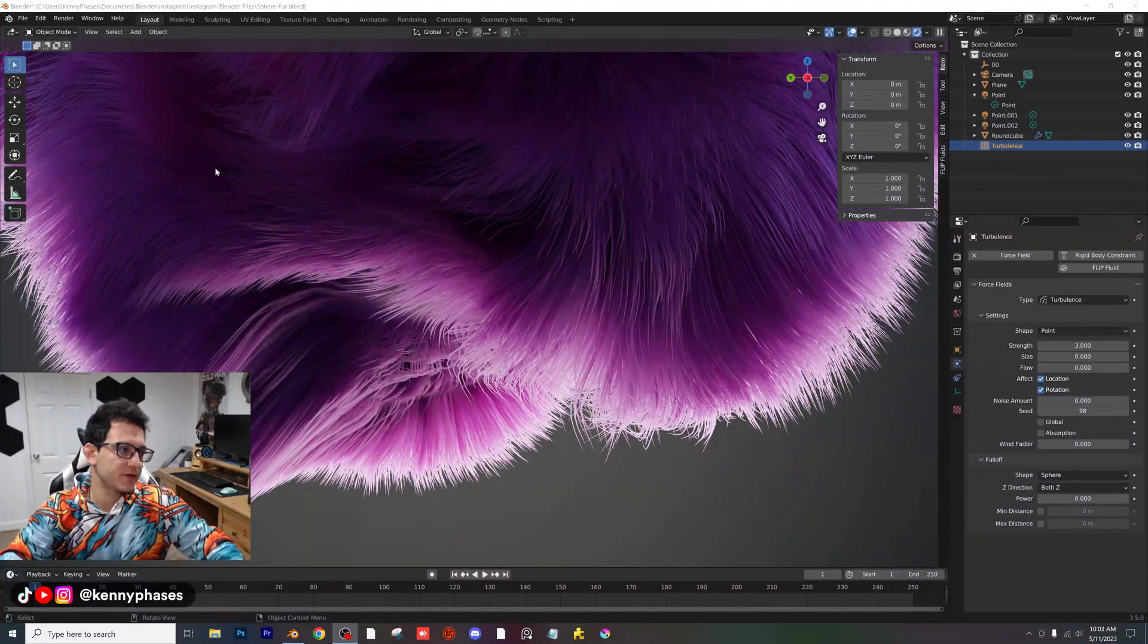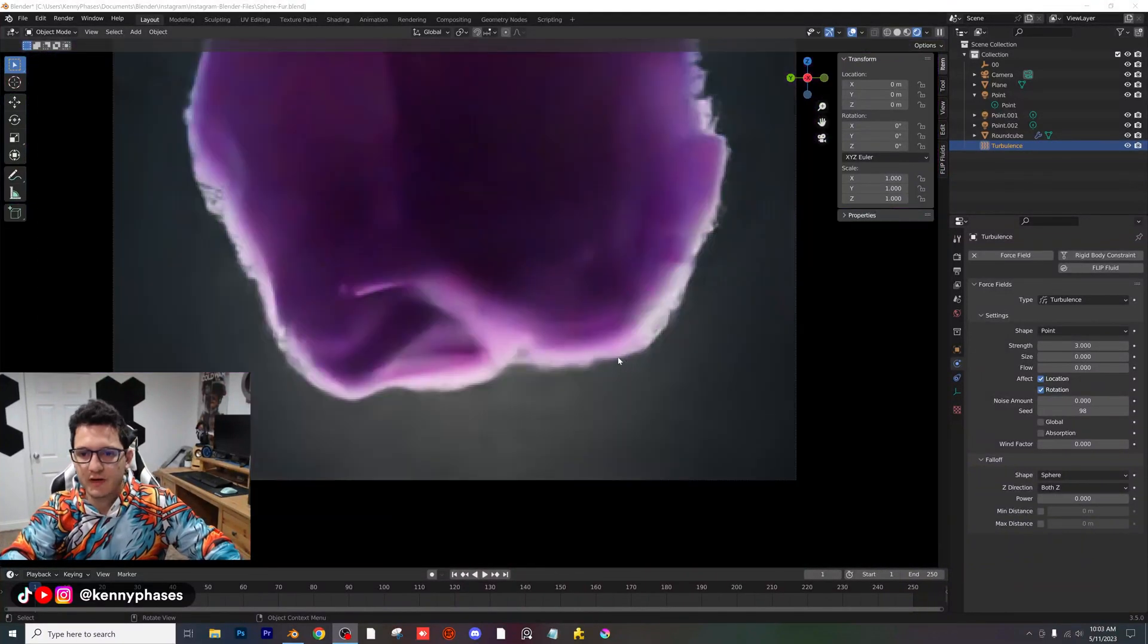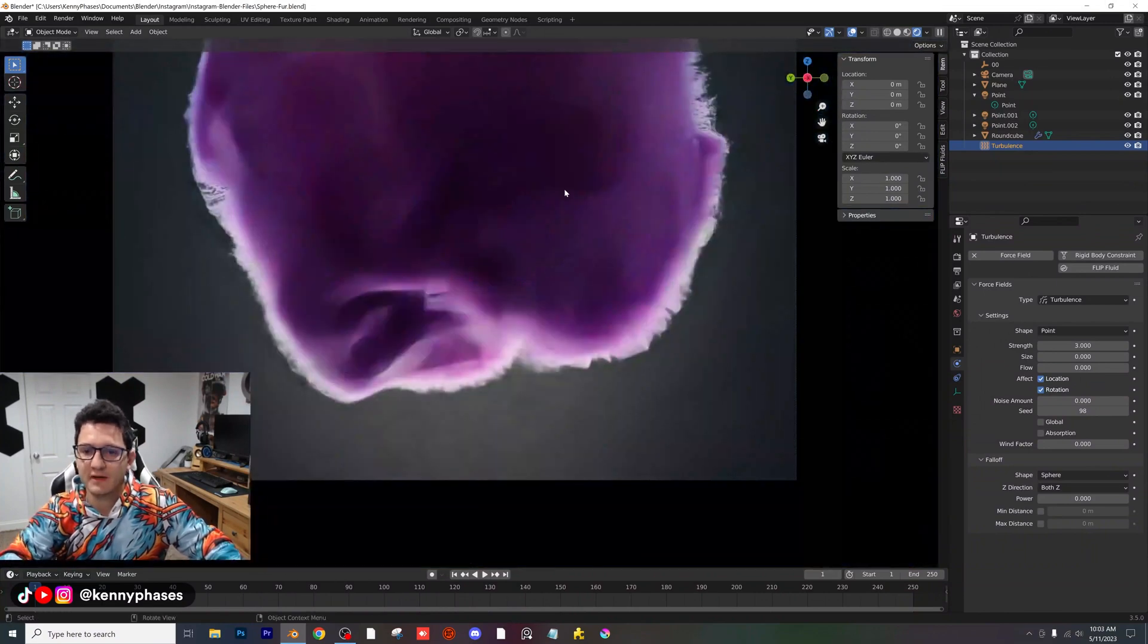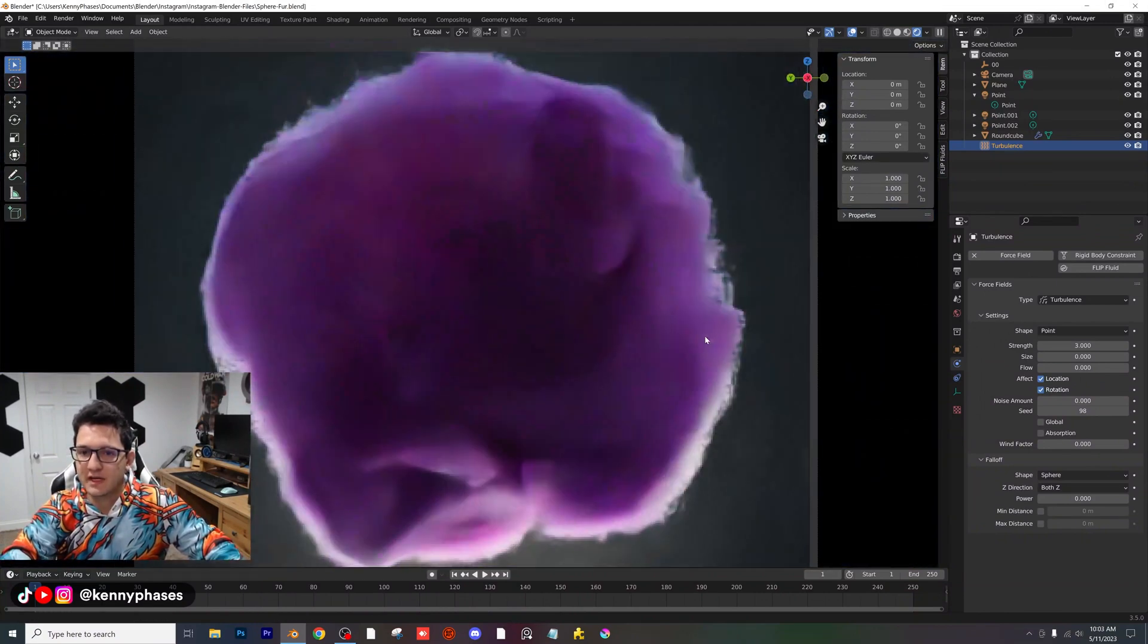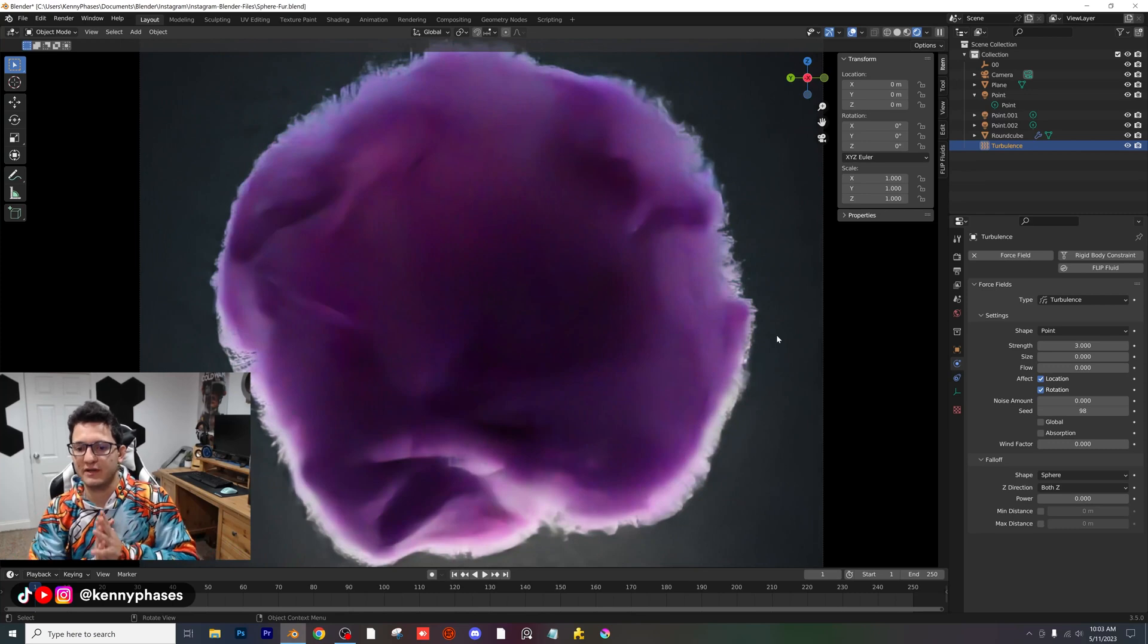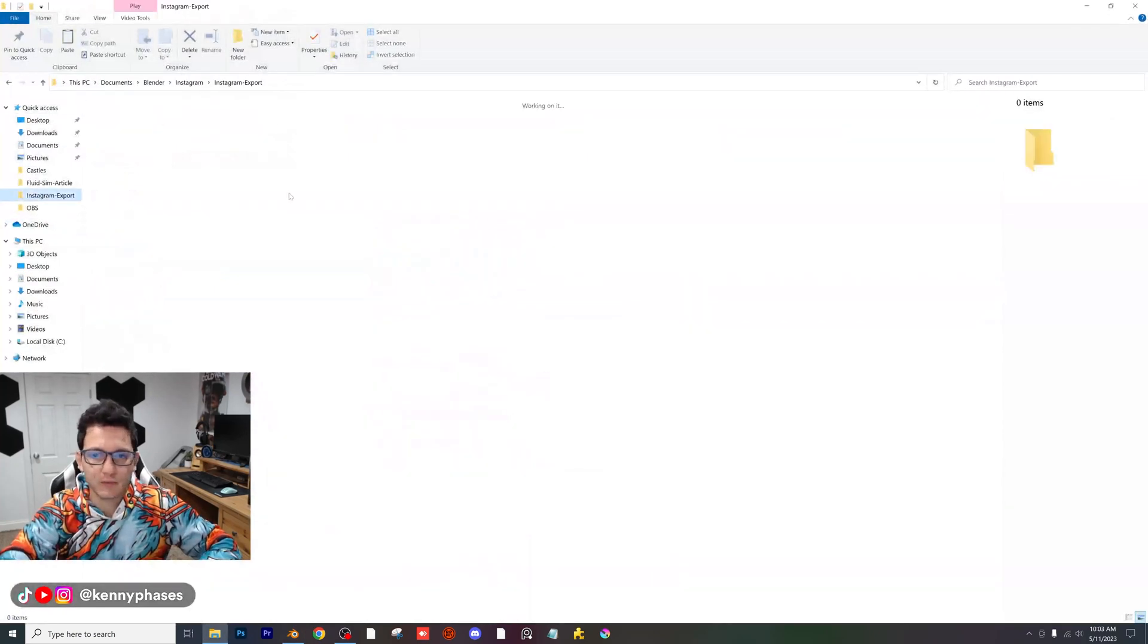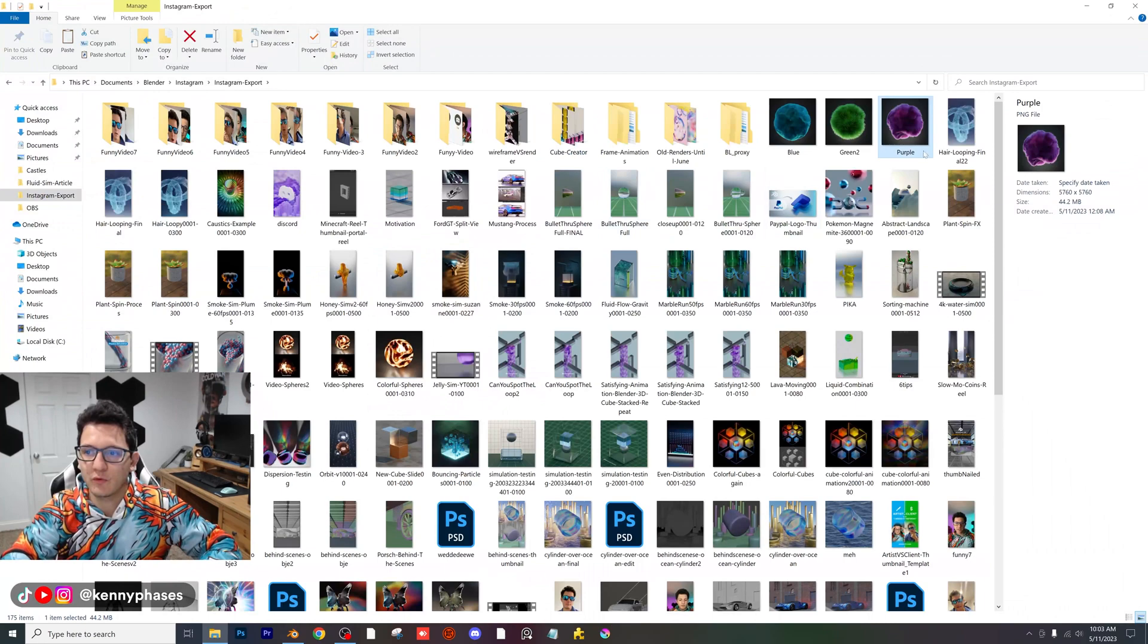Hey guys, welcome back to another tutorial. Today I'm going to be showing you how to create this amazing fur ball in Blender. We're going to be using Cycles and let's go ahead and hop right into it. To show you the result real quick, I'm going to go ahead and pull this up. This is what we will be aiming for here.